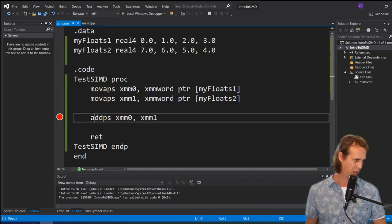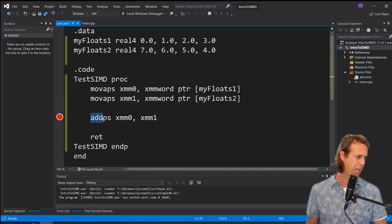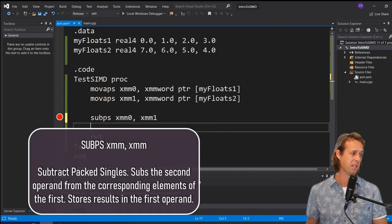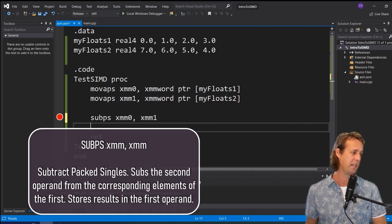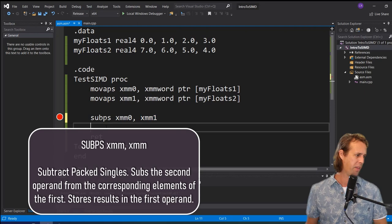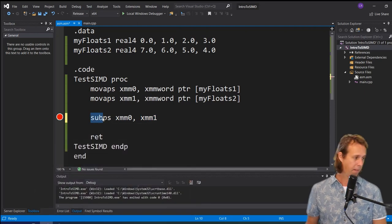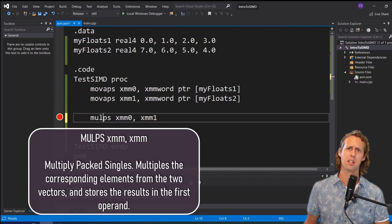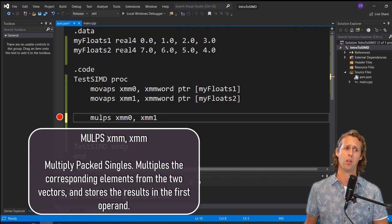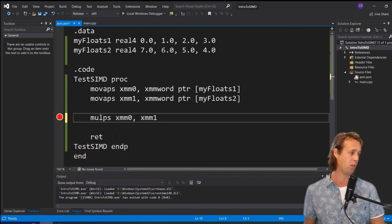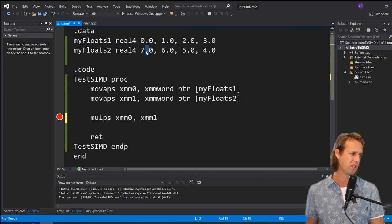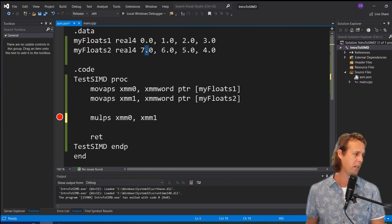We also have `subps` — subtract packed singles — which subtracts corresponding elements from the second operand XMM1. Then there's `mulps` — multiply packed singles. Multiplication and division are slightly more complicated for integers than for floating point. `mulps` multiplies corresponding elements: 7 times 0, 6 times 1, 5 times 2, and 4 times 3.